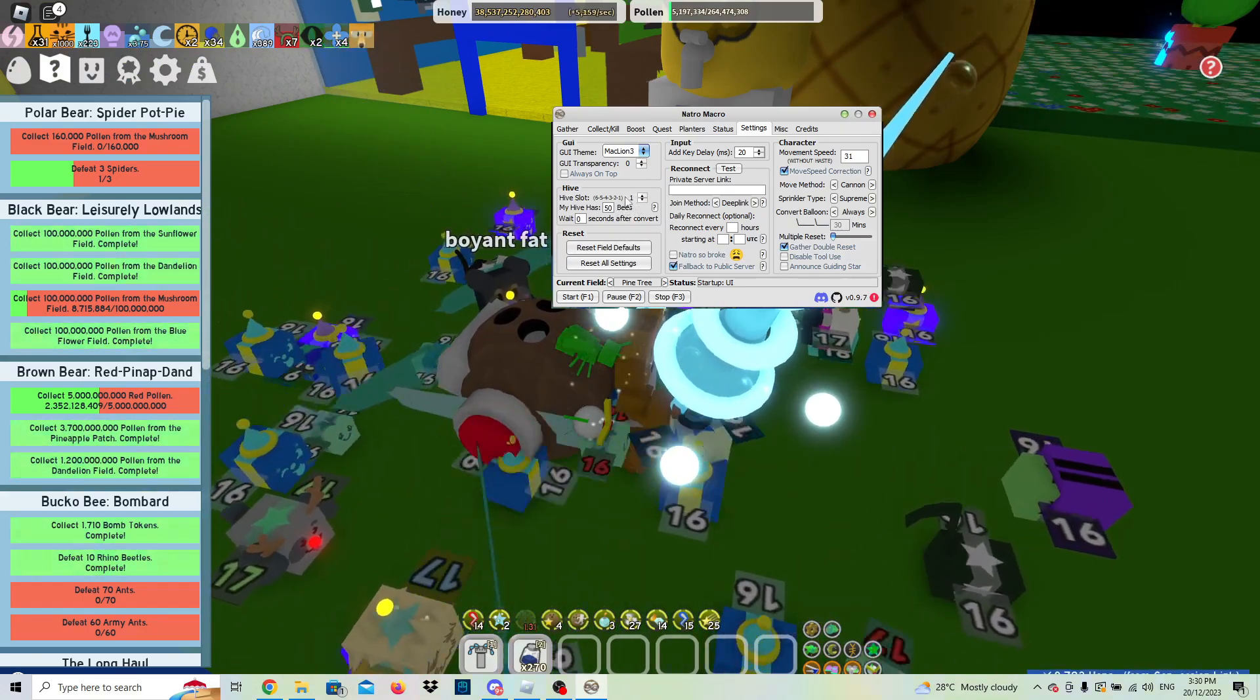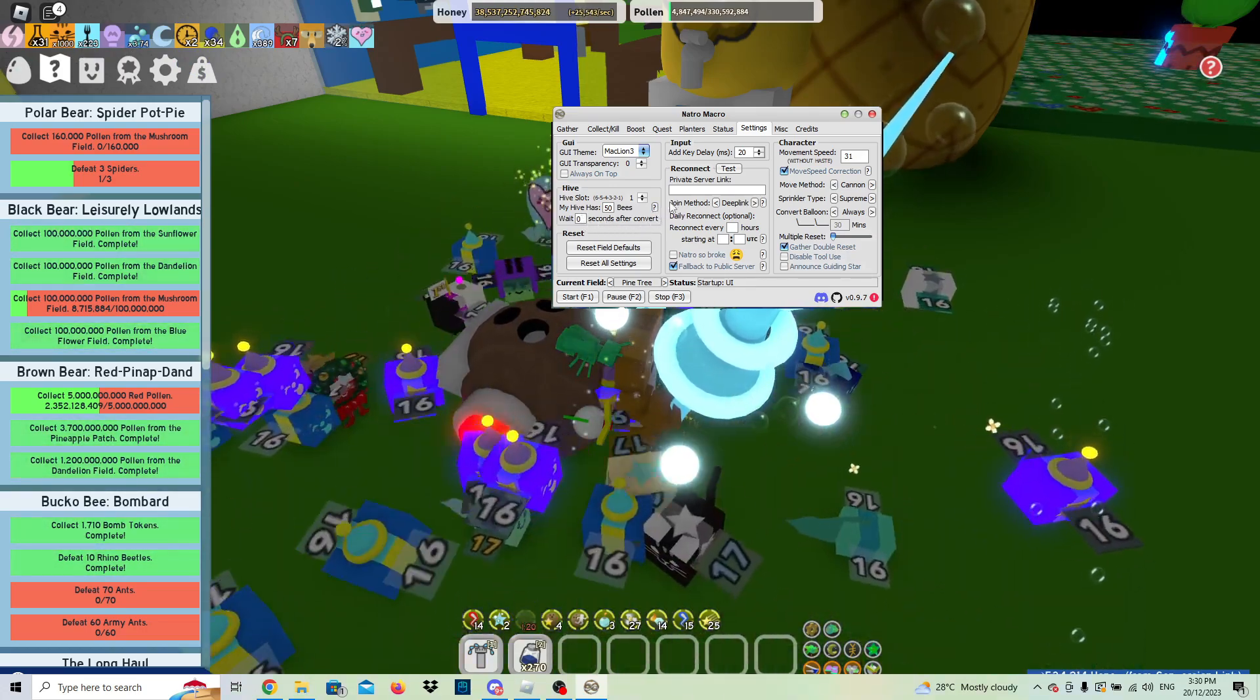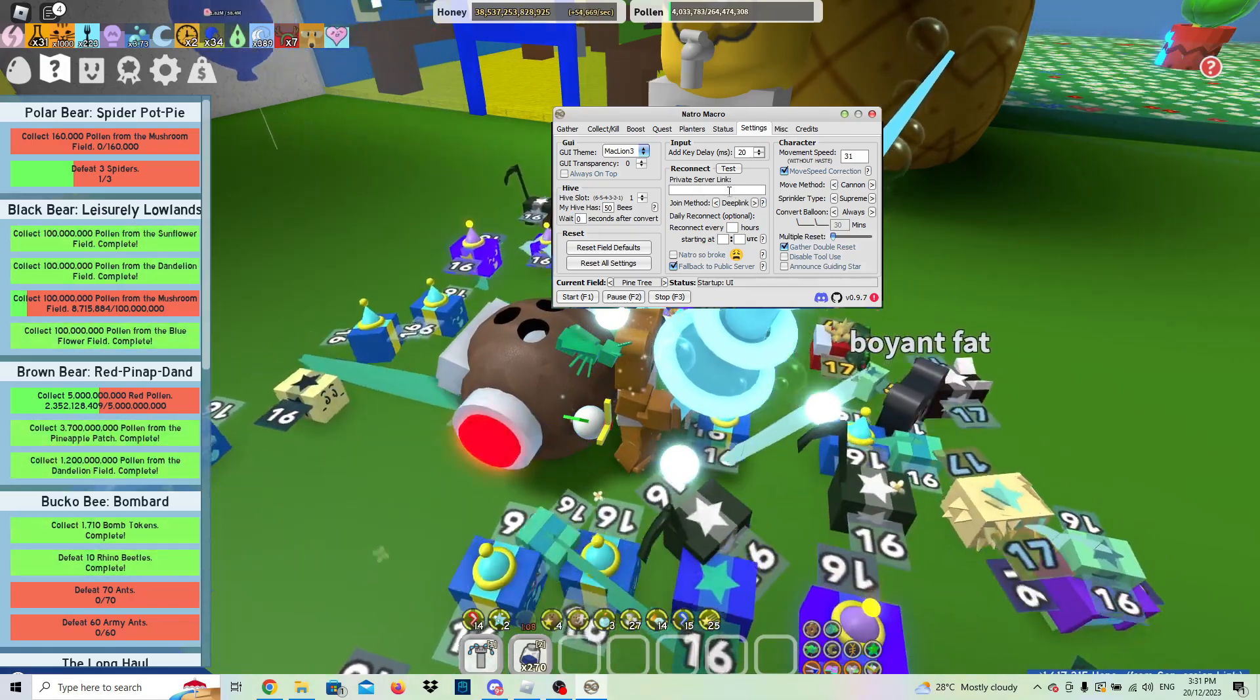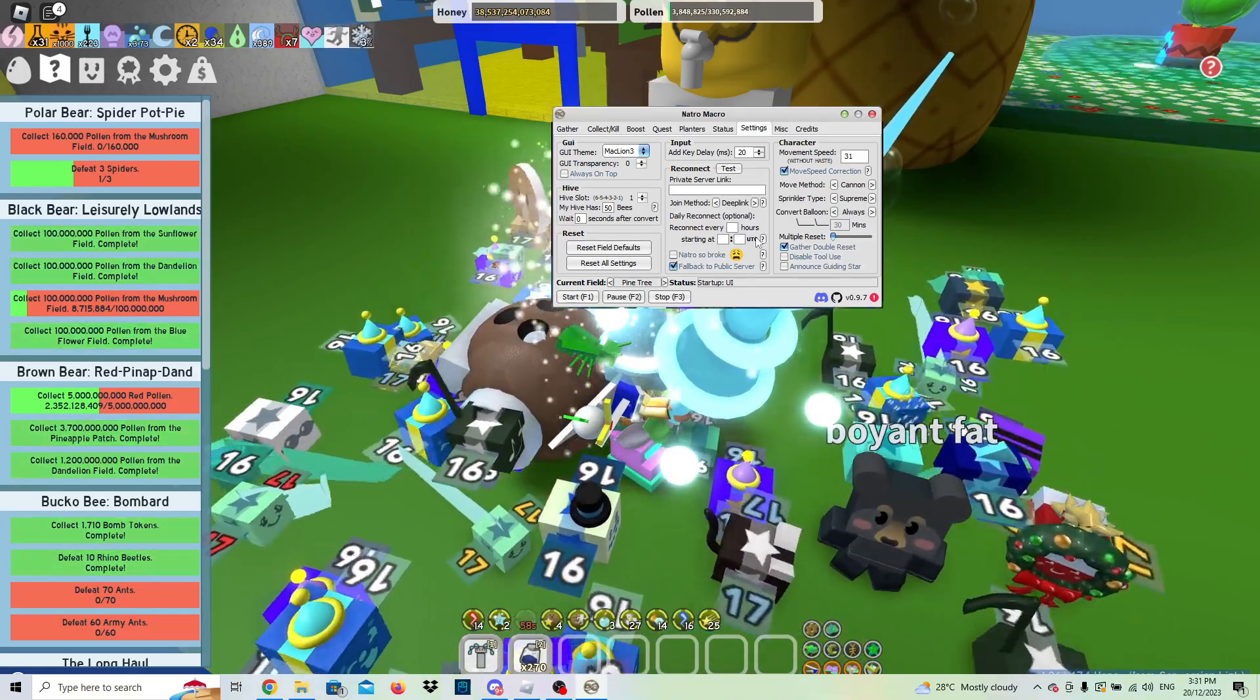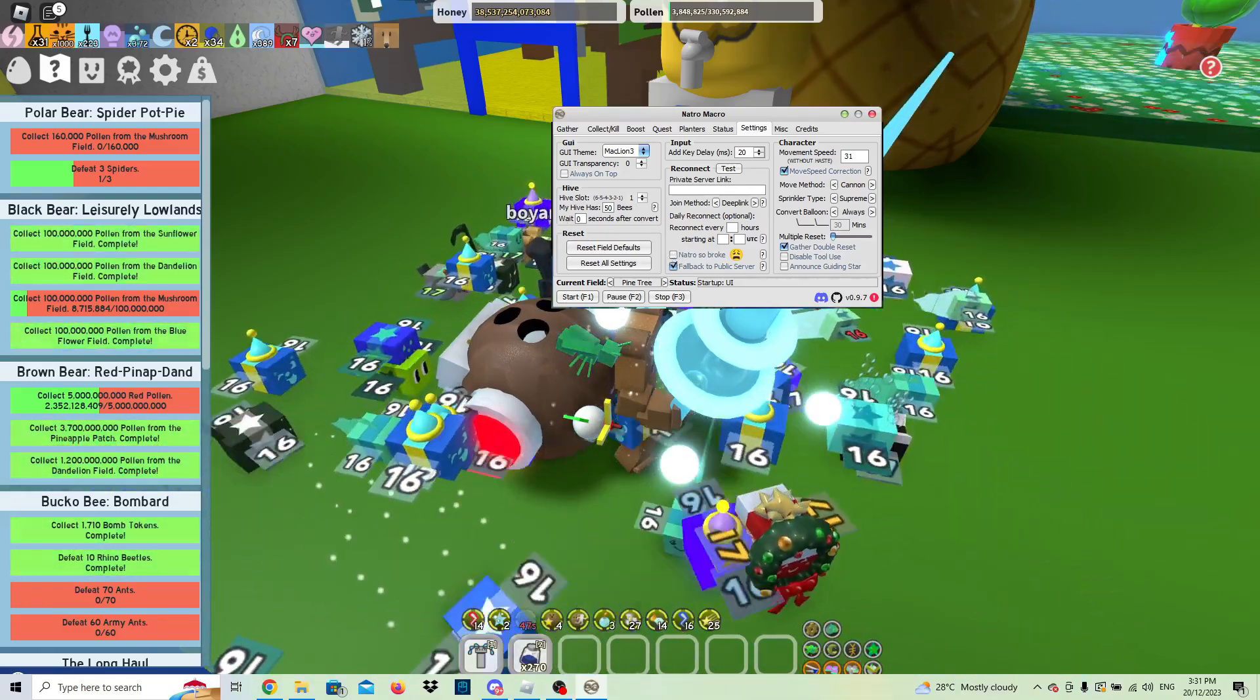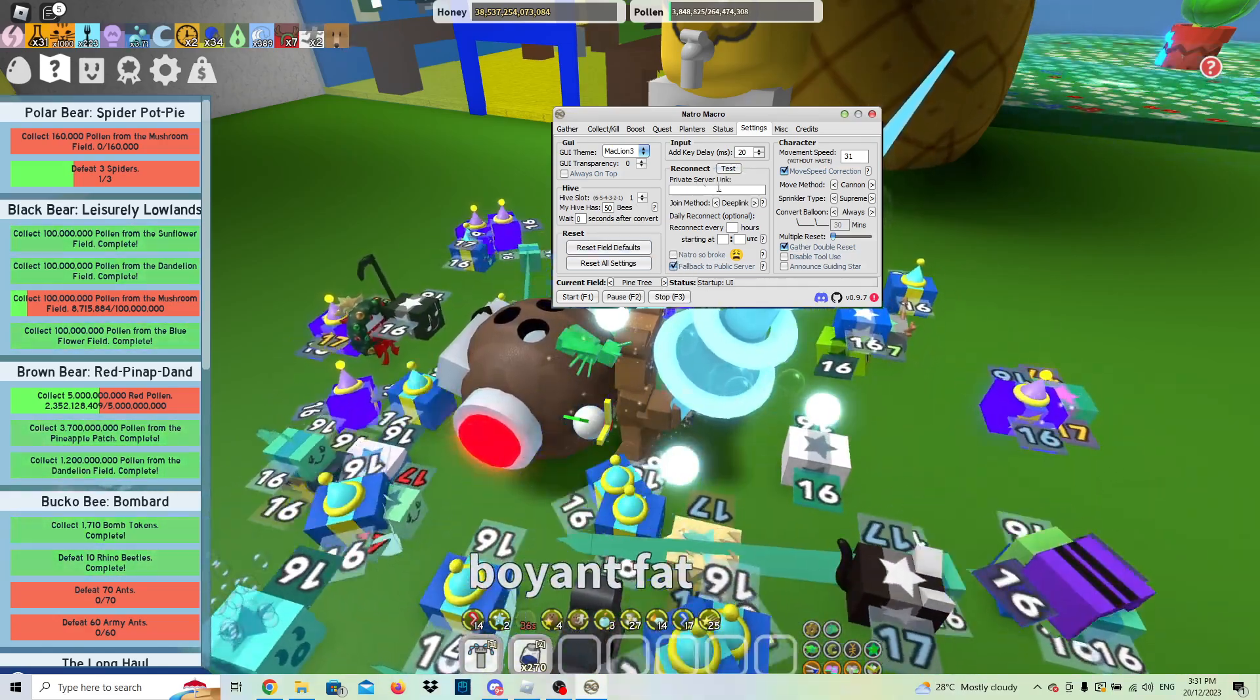So that's very important, make sure you do that. My hive has 50 bees, that's where you can set it to how many bees your hive has. And then for your own reset or reconnection, if you happen to lose connection, you can put in your private server link here. Reconnect every single hour starting at that time. This Nacho so broke thing, this basically means when you join the server you start spamming Nacho so broken in chat. It's weird, so don't select that. Then fall back to public server, so you don't have to put in the link all the time.